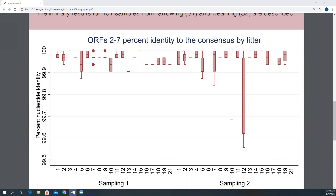The numbers on the horizontal axis indicate the different litters by each sampling point. All sequences were around 99% or more similar to the consensus during the first sampling. However, looking at results from the second sampling, although most sequences were still 99.8% or more similar to the consensus, sequences from litters 10 and 12 presented more discrepancies with lower percent identity.